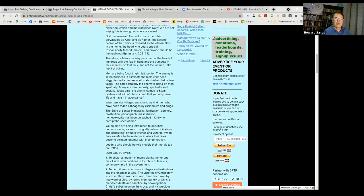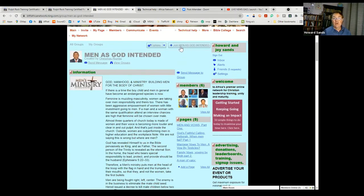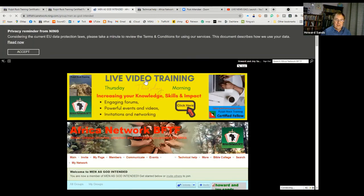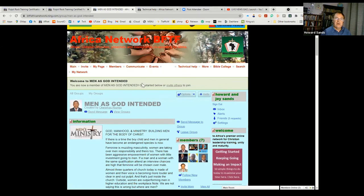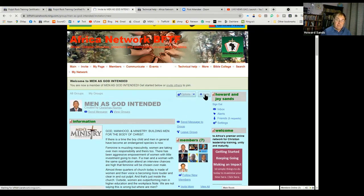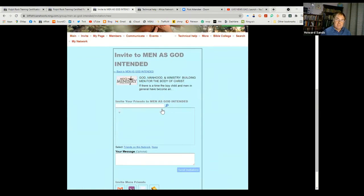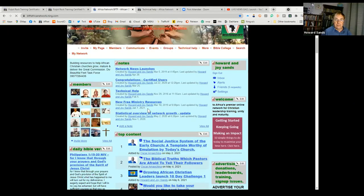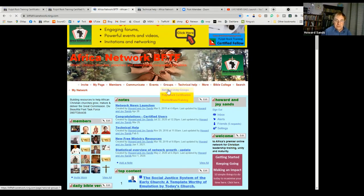I'm going to click 'Join Men as God Intended.' It now says: 'Welcome to Men as God Intended — you are now a member of that group.' My picture is now appearing on the members list. You can also send an invite to this group using the same invite procedure as with blogs, forums, and videos. You can create the group you want — there are plenty of groups created by members. Let me go back to the groups page.